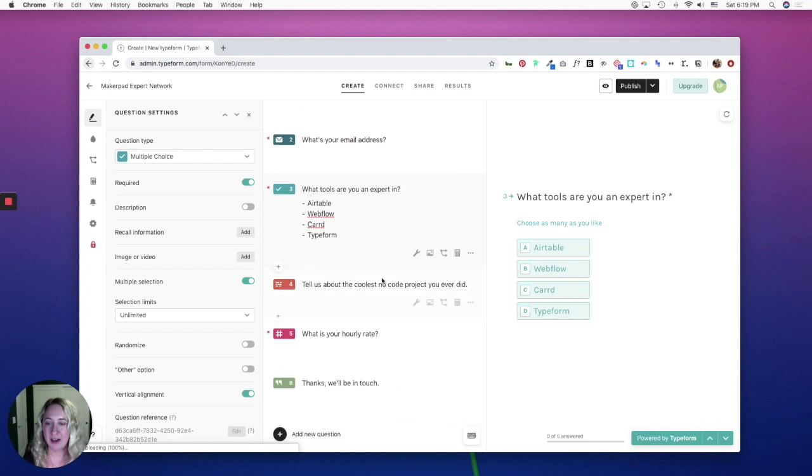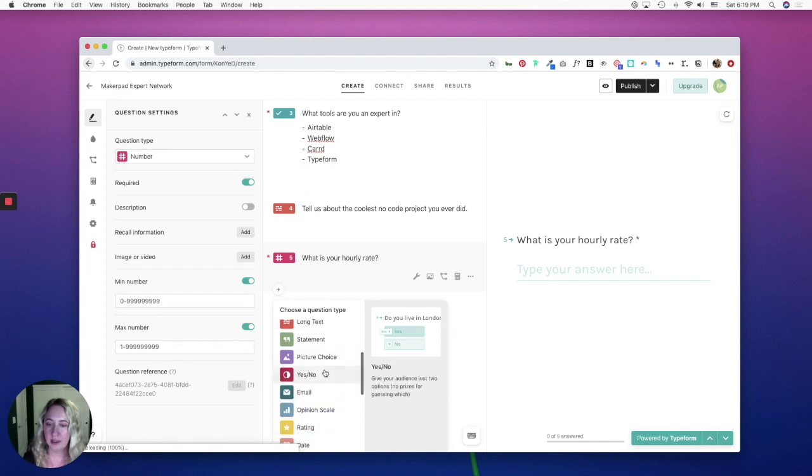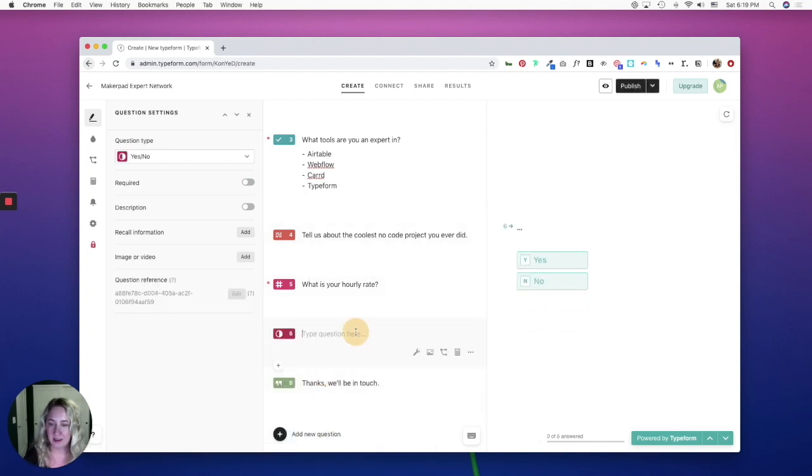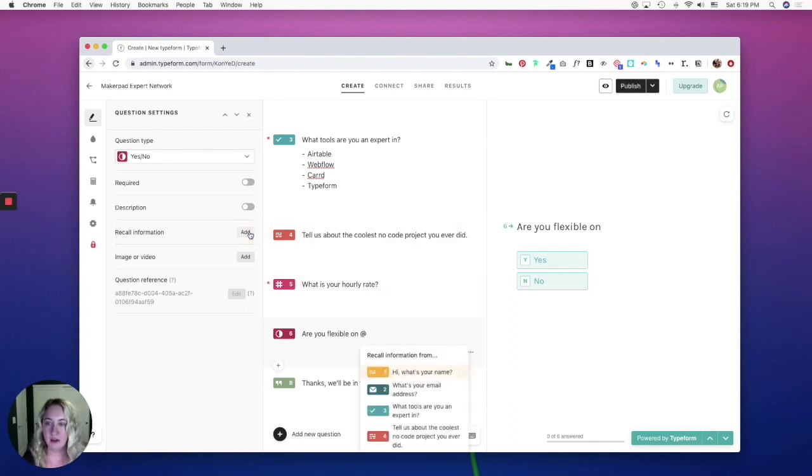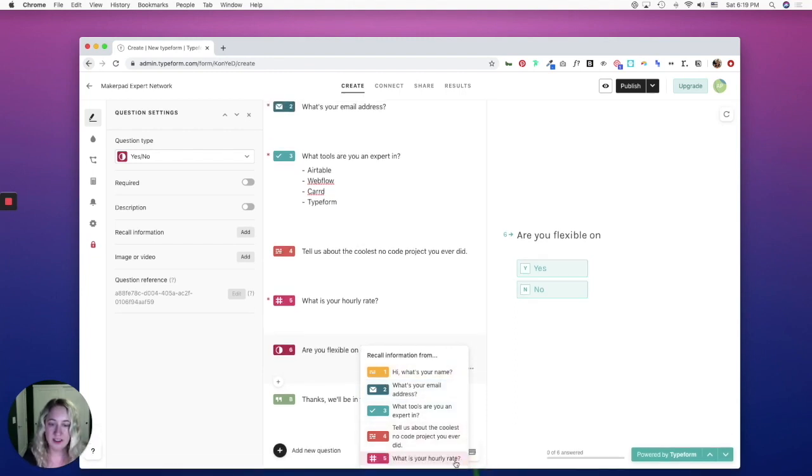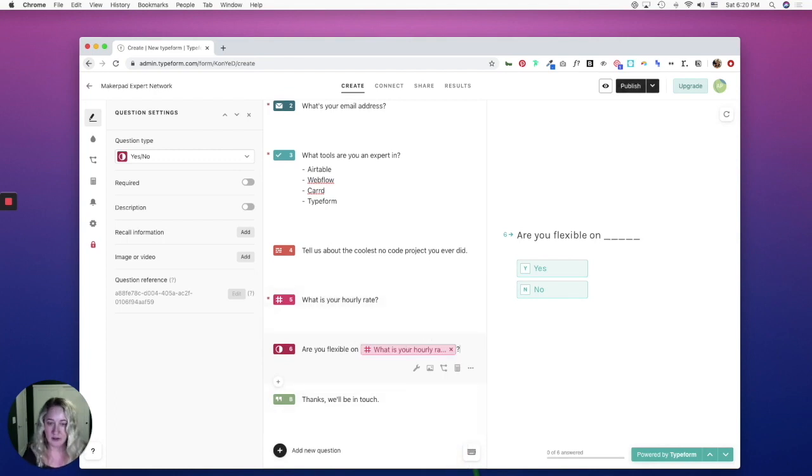However, let's say I want to add in a question here. And it's going to be a yes, no question that says, are you flexible? And then I'm going to recall information and recall question number five. So ideally, it says, are you flexible on your hourly rate?